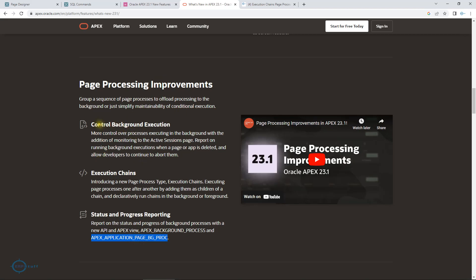If you see here, it is giving you the control of background execution, execution chains, and status and progress reporting. Let me give the background on why we need it.